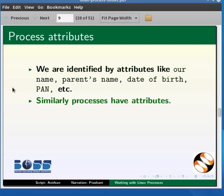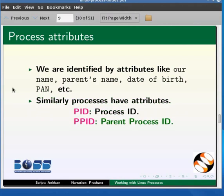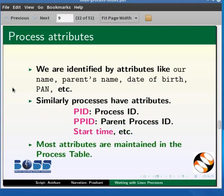Similarly, processes also have attributes like PID, process ID, PPID, parent process ID, start time, etc. Most of these attributes are maintained by the kernel in a process table.